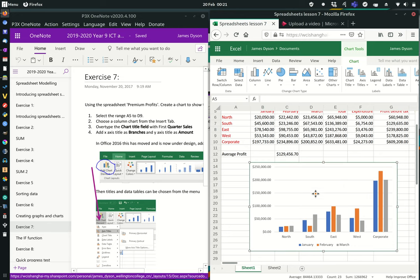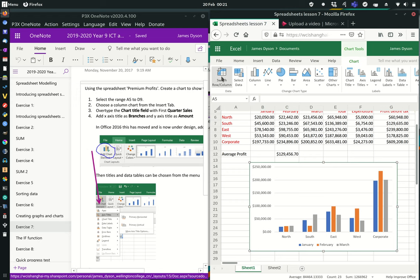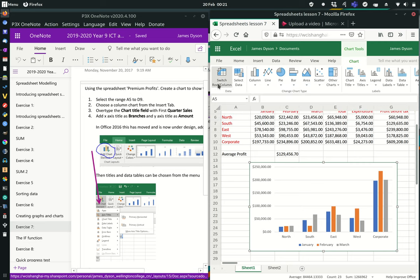Now this is where we come a cropper because I'm using Excel Online. What it says to do next is over-type the chart title field with 'First Quarter Sales' and add the X-axis title as 'Branches'. To do this we have to use the 'Add Chart Element' section, which should be here — and it's not. It's not here because it doesn't exist in the online version; it's a more limited version of Excel.